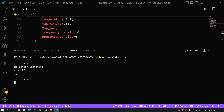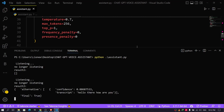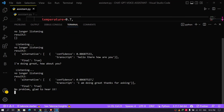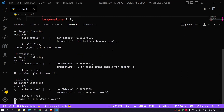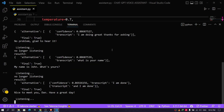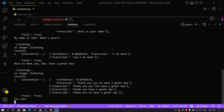Hello there, how are you? I'm doing great, how about you? I'm doing great, thanks for asking. No problem, glad to hear it. What is your name? My name is John, what's yours? I am Dan. Nice to meet you, Dan. Have a great day. Thank you, you too.